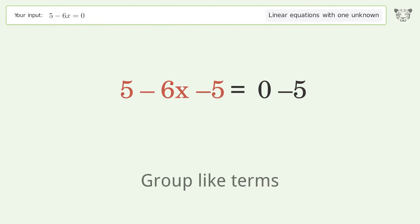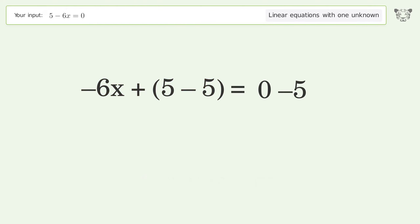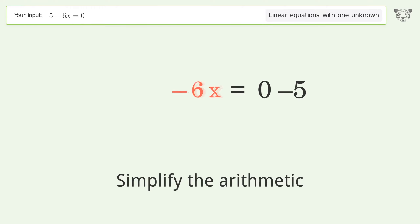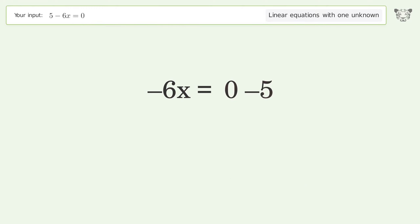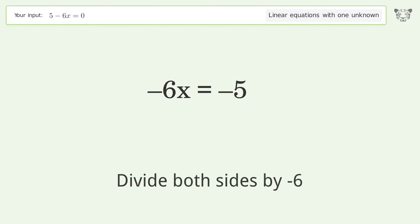Group like terms. Simplify the arithmetic. Isolate the x — divide both sides by negative 6.